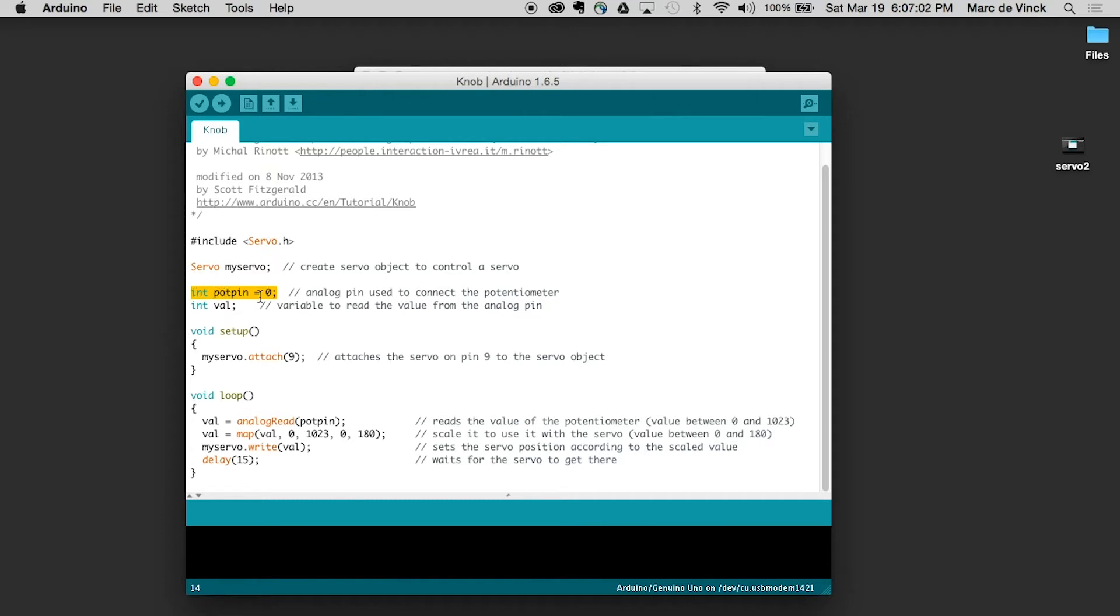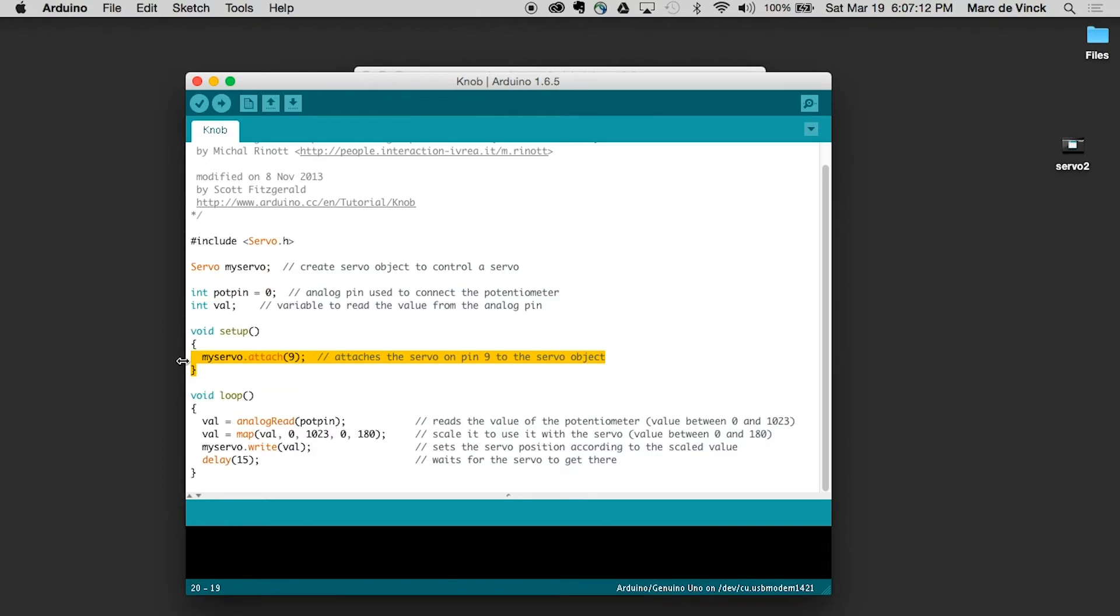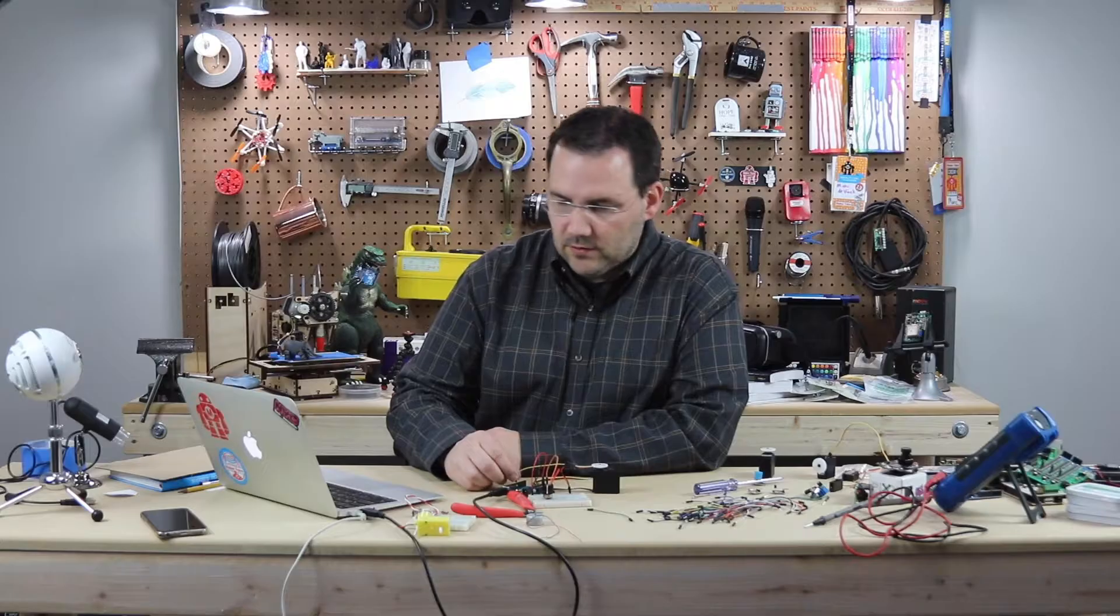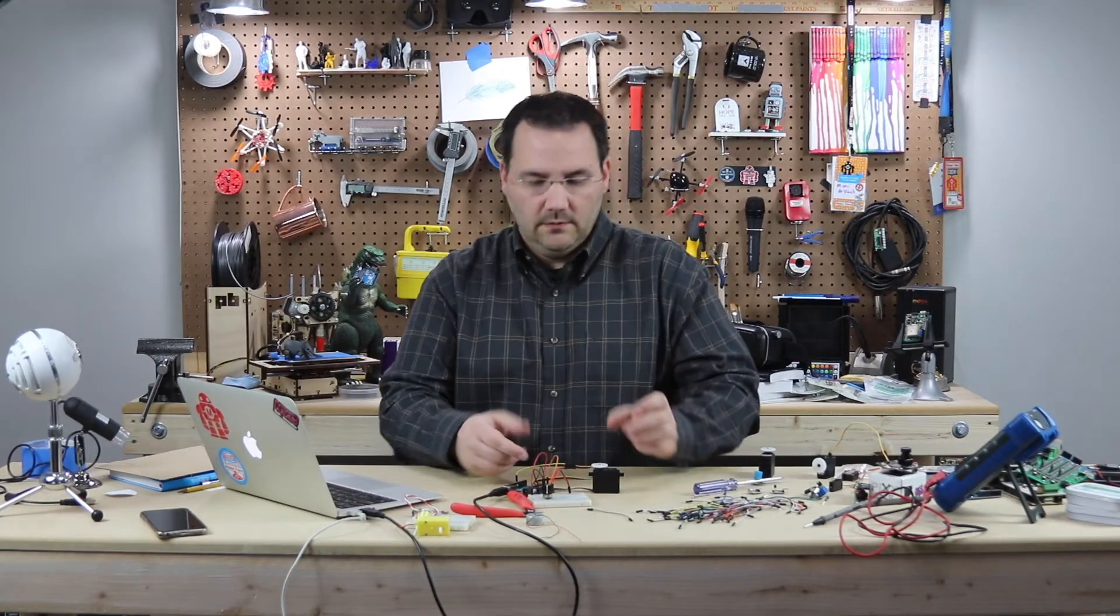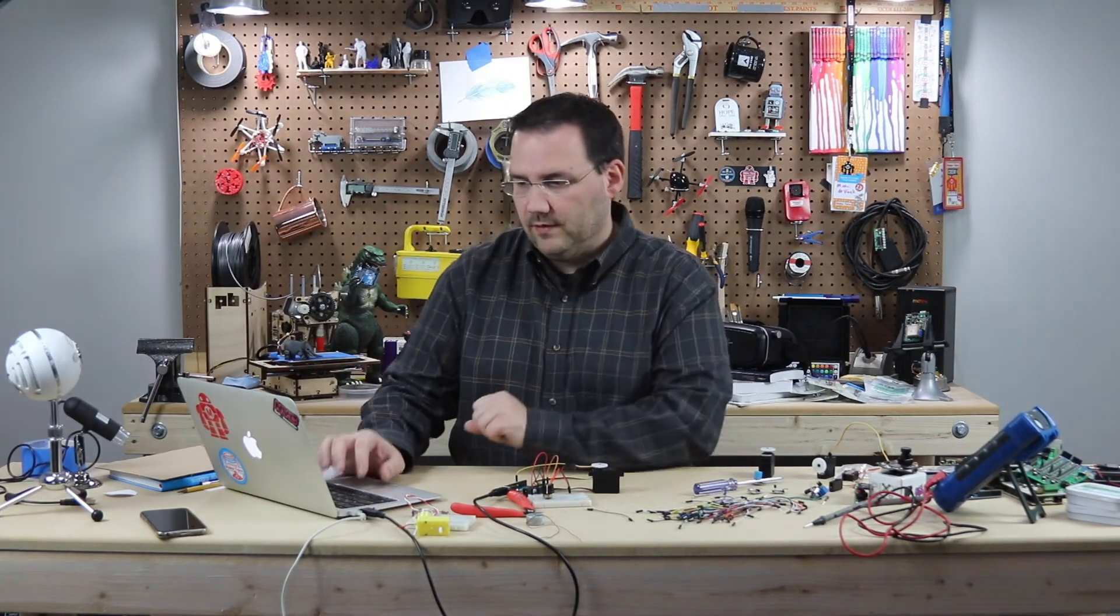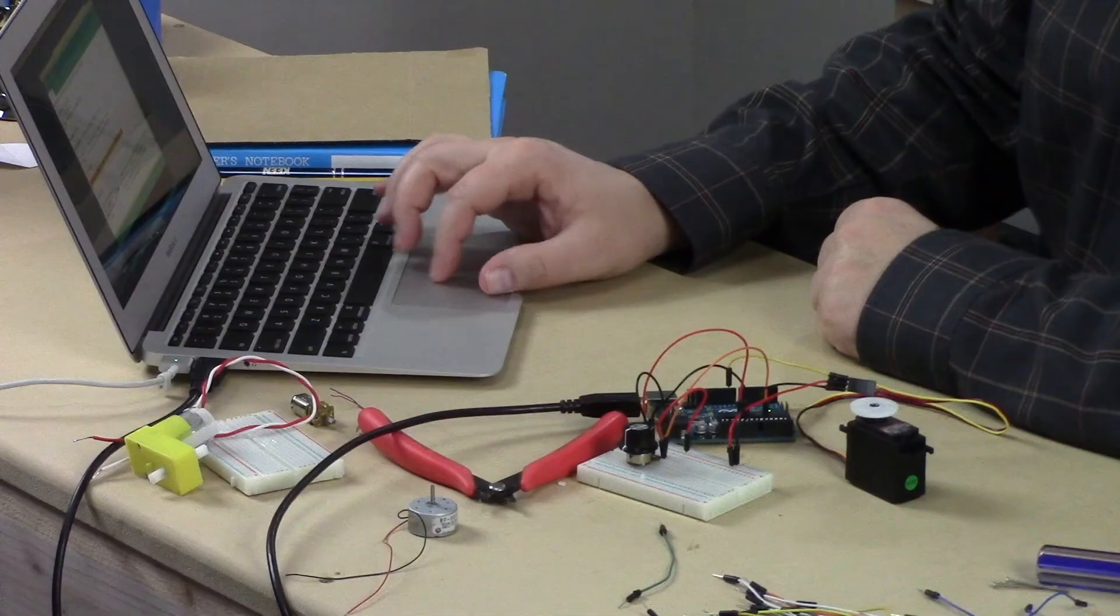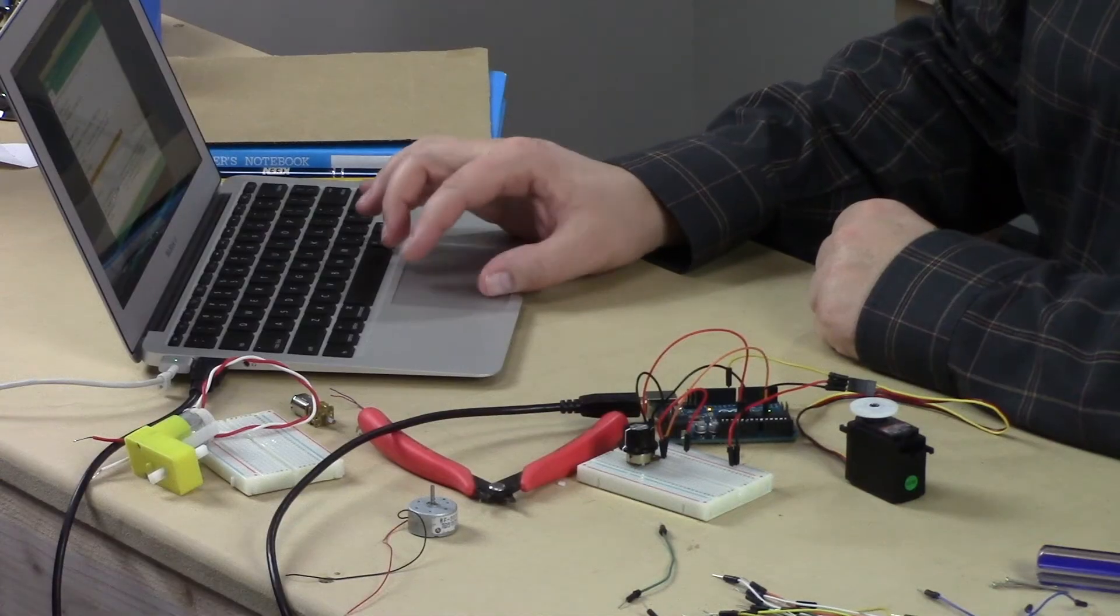Then we have this one. Pot pin. It's a potentiometer pin. So that is going into analog pin zero. We have a value for that analog pin. And then we attach the servo to pin nine, which we've already done on our board. So everything's looking good. So let's upload this code.